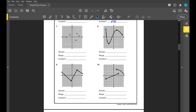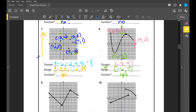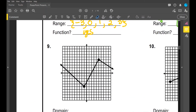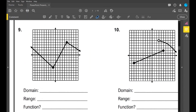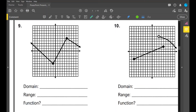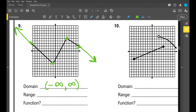Number nine is a continuous graph with arrows on both ends. Because of those arrows, my domain is all real numbers — in interval notation, that's (-∞, +∞). We always use parentheses with infinity. And because there are arrows on both ends, this graph goes forever in both directions. So my range is also (-∞, +∞). Is this a function? Yes, it is.